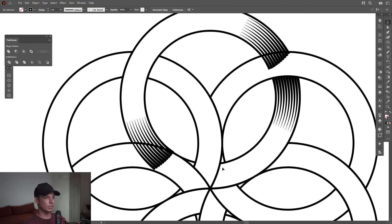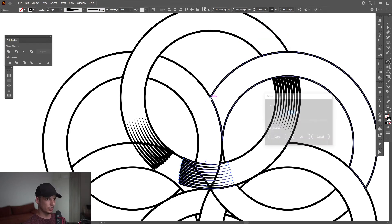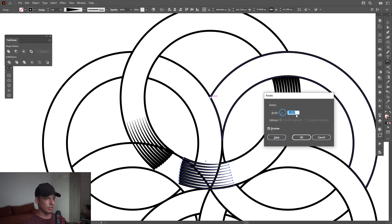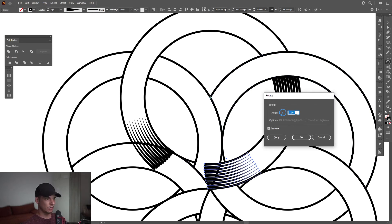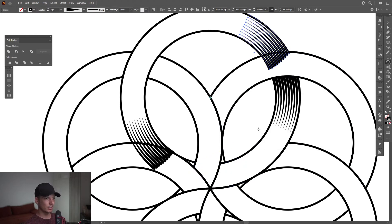I still need one right here at the bottom — same thing. Rotate tool, press and hold Alt, click on the center, and just position it somewhere there. It's going to be pretty good like this. I needed to click Copy.